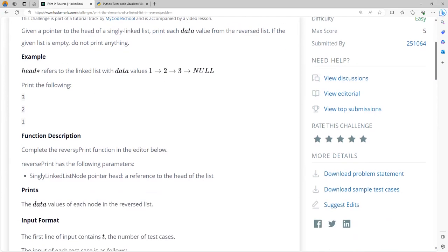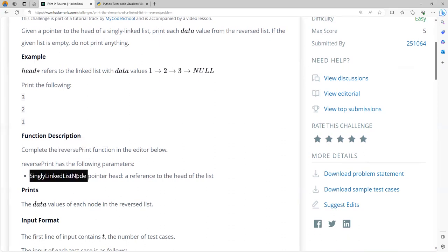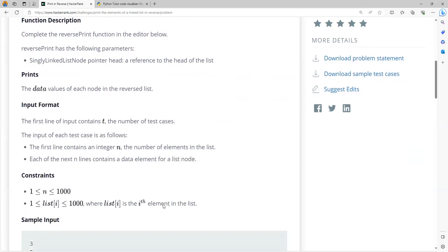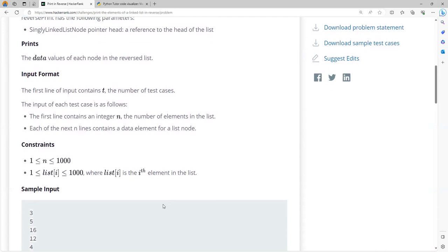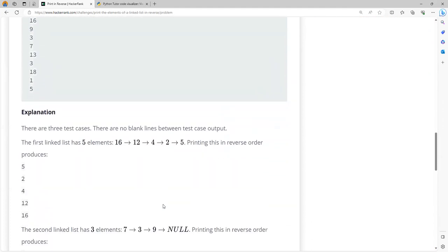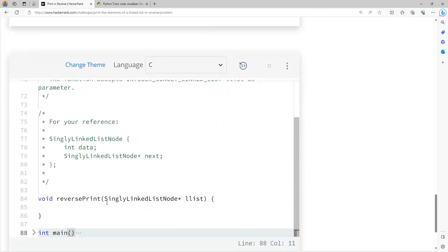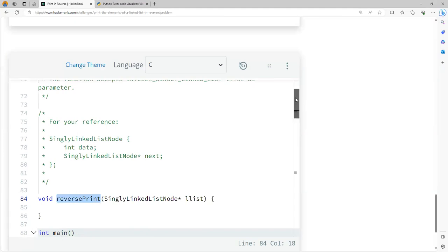Your task is to fill the reverse print function. This function has a parameter named head, which is a pointer of type SinglyLinkedListNode, referring to the head of the list. Your task is to print the data values of each node in reverse order. You don't need to worry about the input format, constraints, or output, because there is already code written for all of those. Your job is only to write the code to print the elements of the linked list in reverse order.